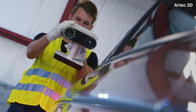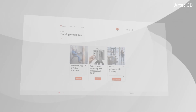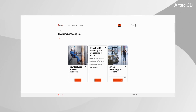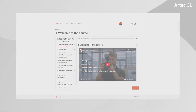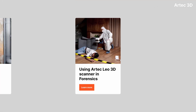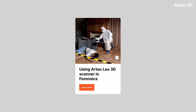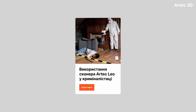Where to start, what to scan, how it works — Academy courses in ARTIC scanners will answer all these questions. Videos are available in several languages: English, Japanese, Ukrainian, and counting.